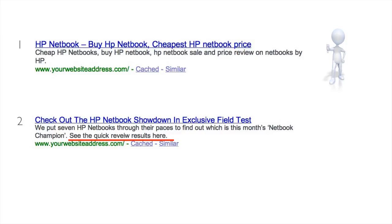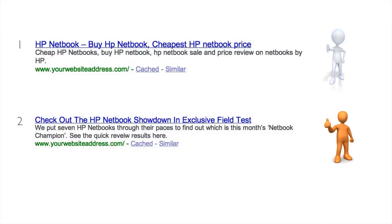The meta description reads: 'We put seven HP netbooks through their paces to find out which is this month's netbook champion. See the quick review results here.' It's intriguing — it makes you want to click on it. We're using the word 'quick' because people's attention spans are getting shorter, and it's got a call to action with a verb action: 'See the quick review results here.' We give a real nice thumbs up for that.